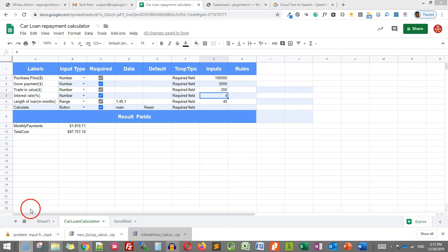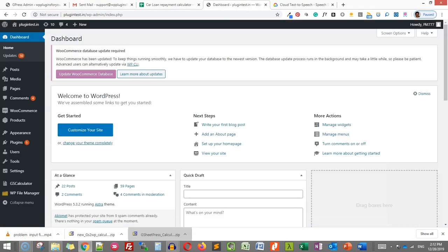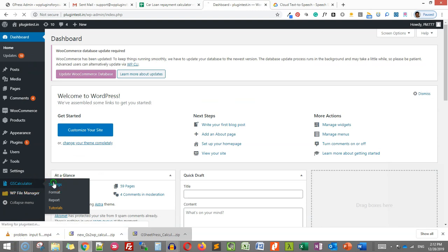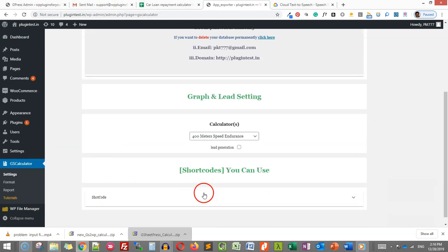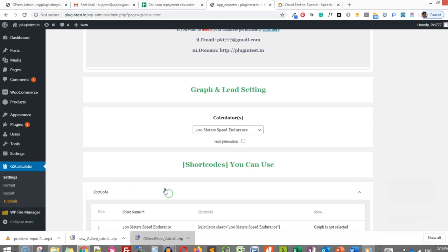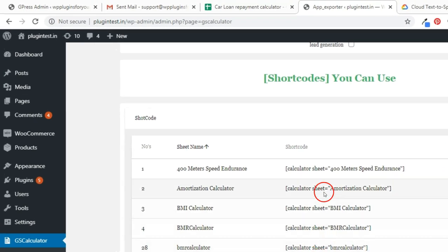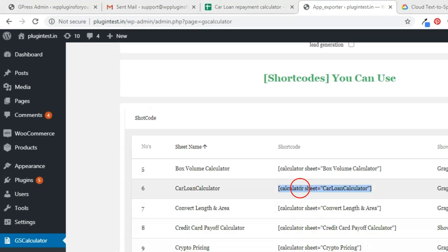Now go to your website and click settings in GS2WP calculator. A shortcode for the calculator is created automatically in your WordPress site. Copy the shortcode and paste in the page.